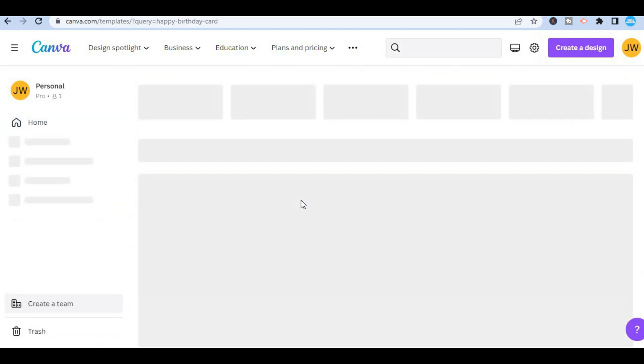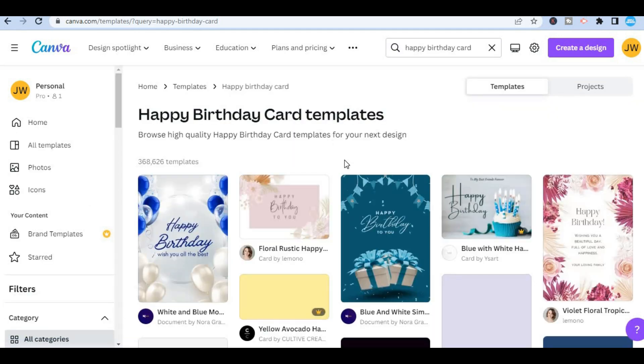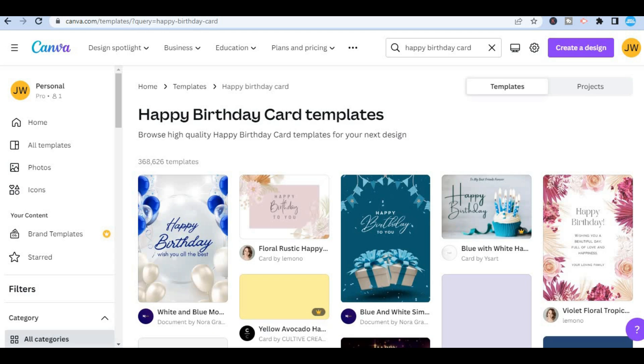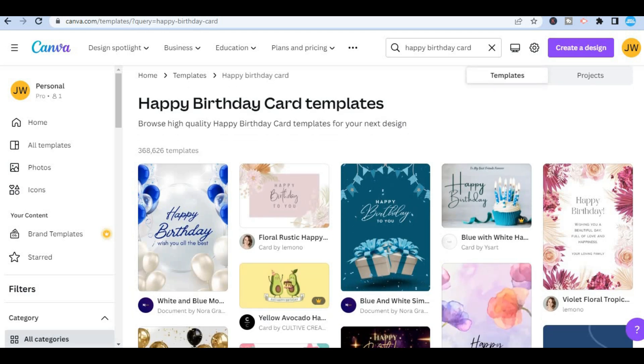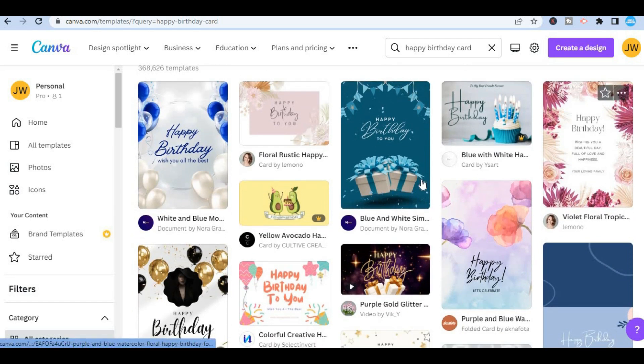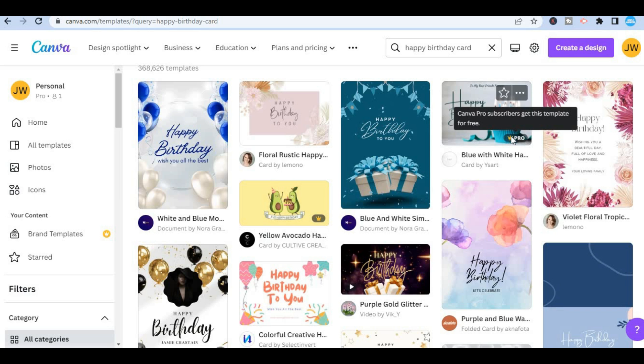After doing this you are going to see numerous templates you can choose from and the beauty about Canva is with these templates they make it easy for a regular person like myself to create beautiful designs. So you can use any one of these templates as long as it doesn't have a crown like this one. If it does that means that you would have to be a paid Canva subscriber.